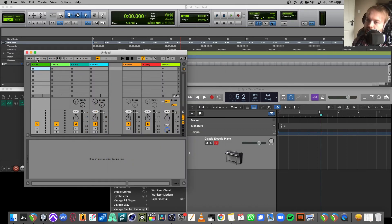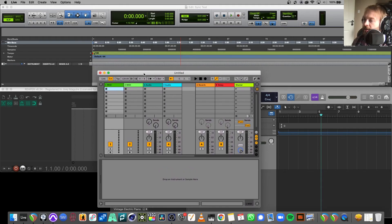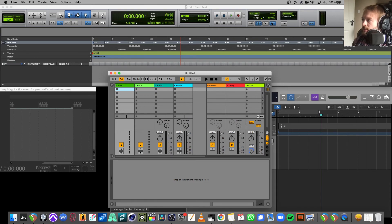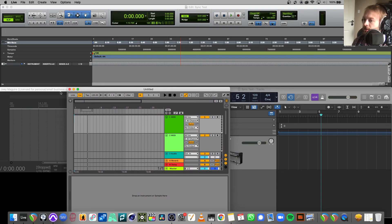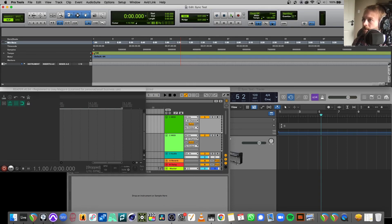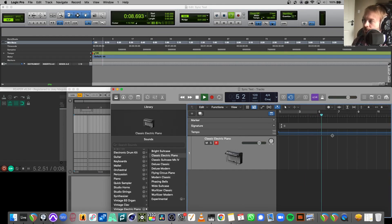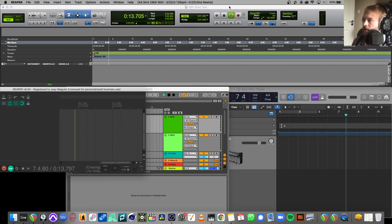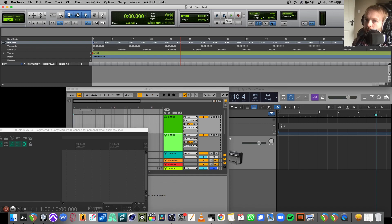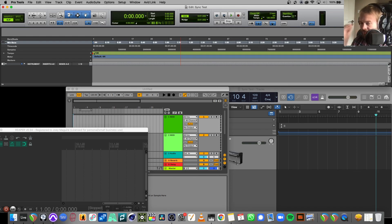Enable external sync in Ableton by clicking the EXT button to highlight it. Now pressing play on Pro Tools starts all the other DAWs simultaneously. Watching the playheads and bar counters: Reaper starts, Ableton starts, Logic starts — everything is running. Pressing stop on Pro Tools stops all of them at the same time. That's how you sync four DAWs on a Mac — Pro Tools as master clock, with Reaper, Ableton, and Logic all as slaves.